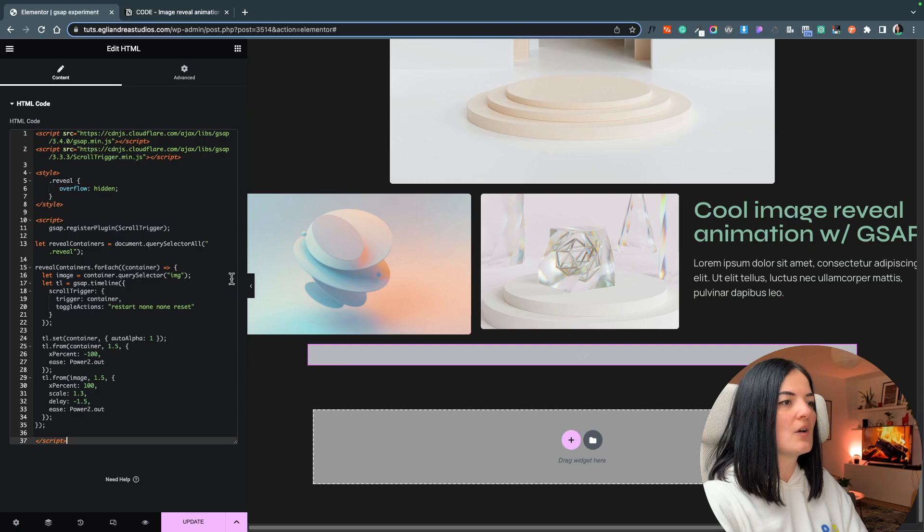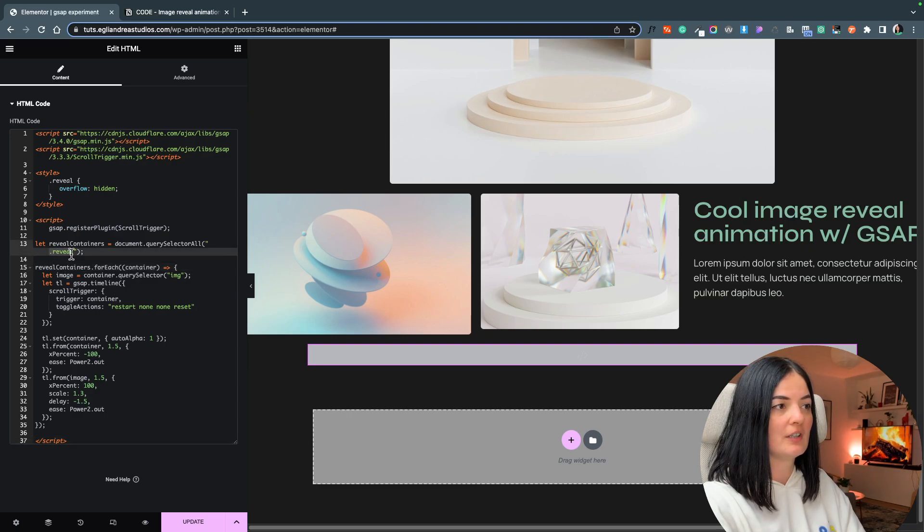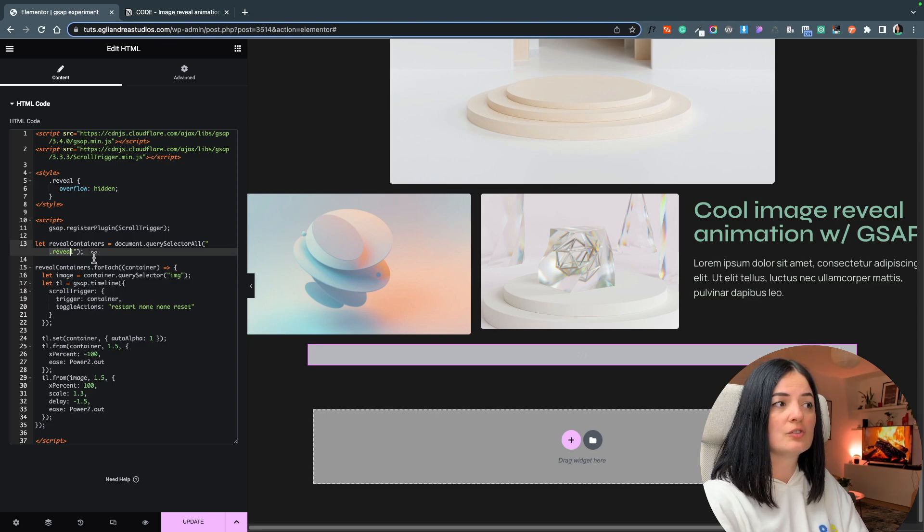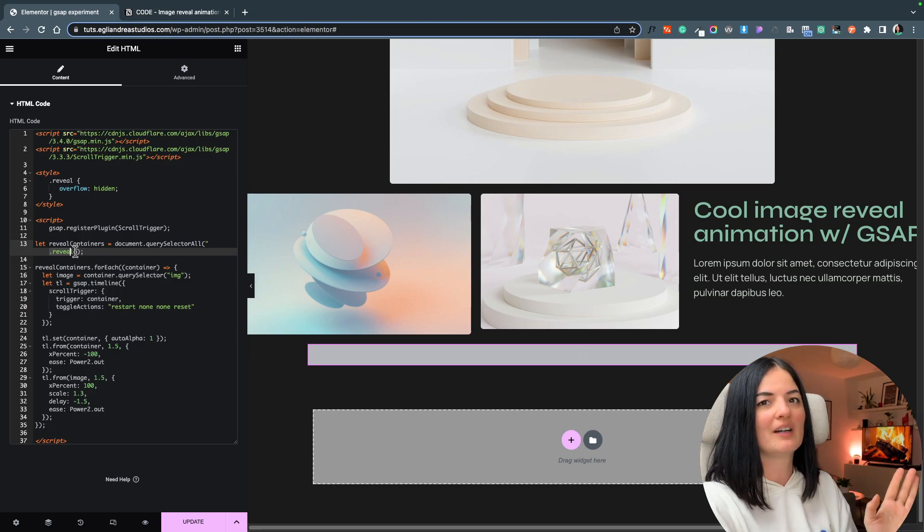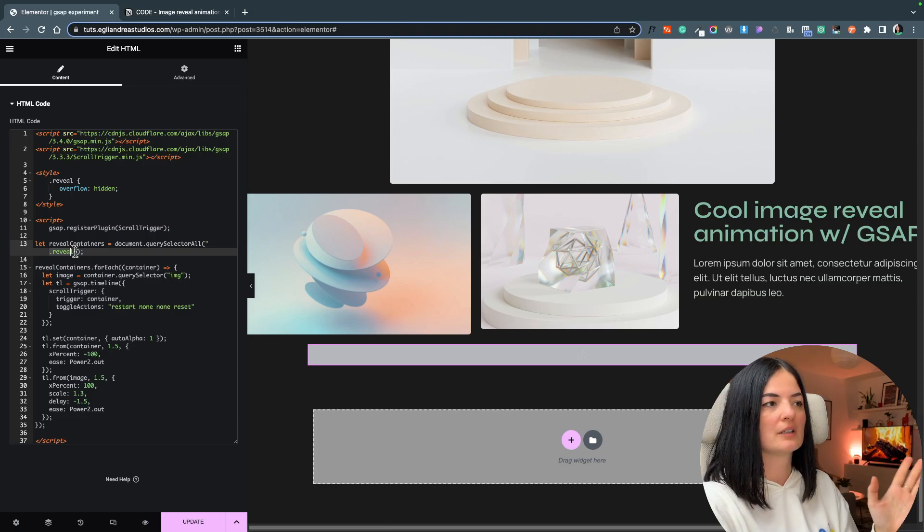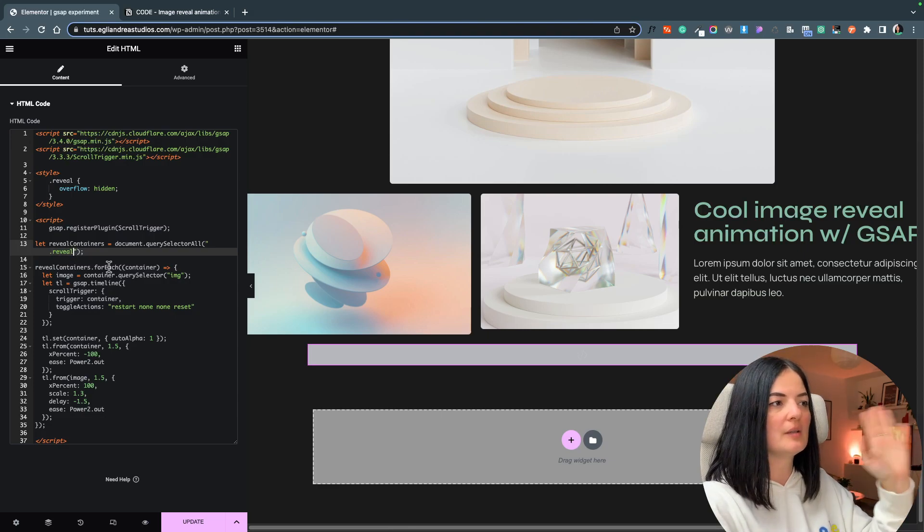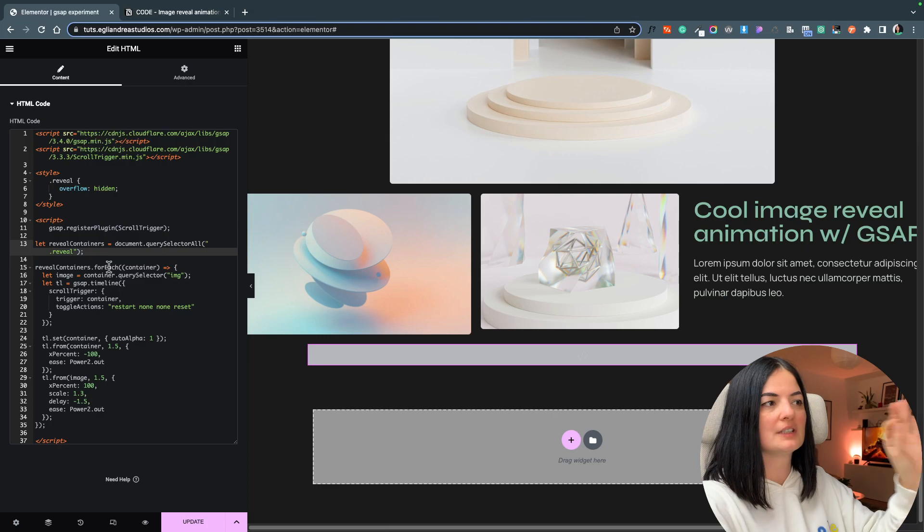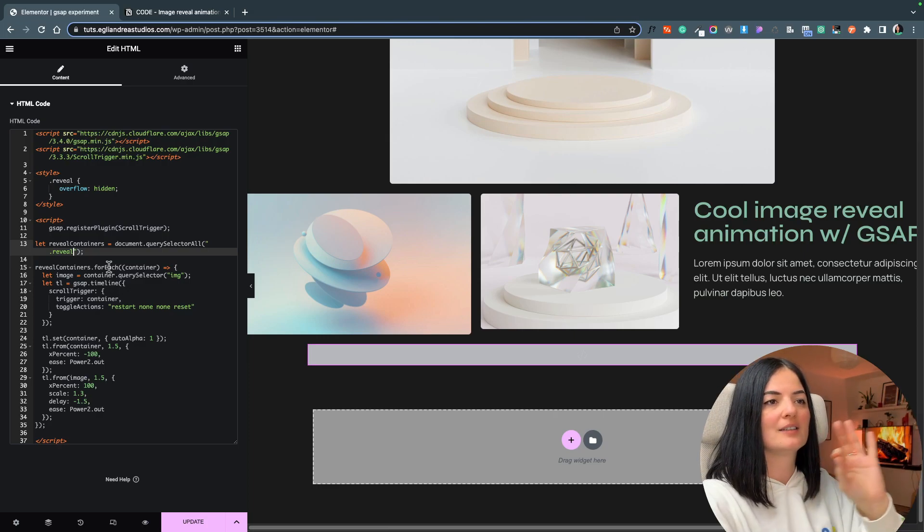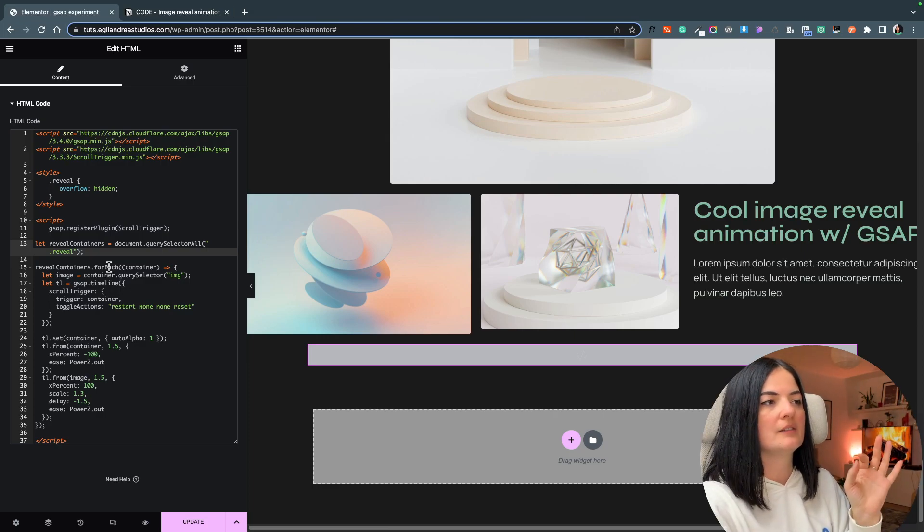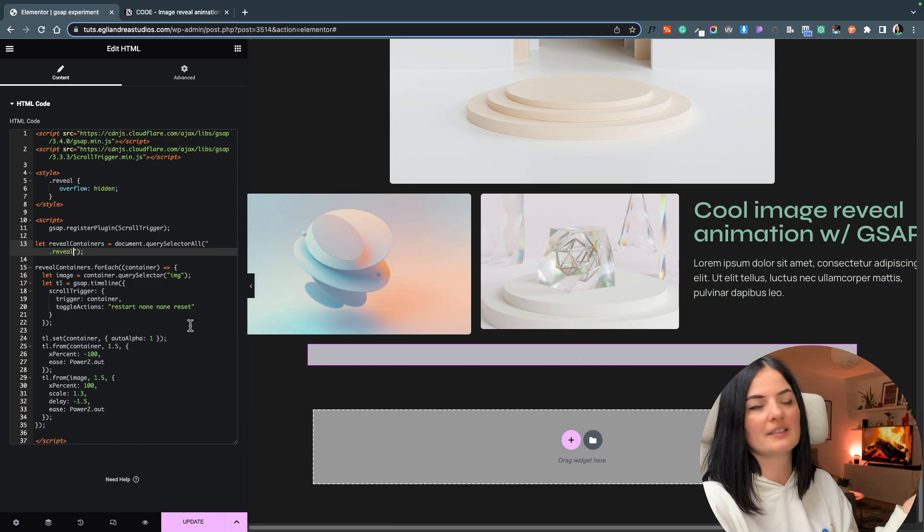All right, so as you can see we have the class of 'reveal' here and I suggest not changing it unless you change it everywhere, otherwise this will not work. You can name it whatever you want but have this class added to all the images.